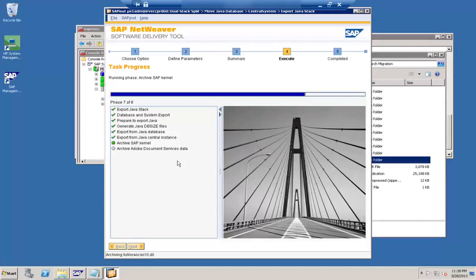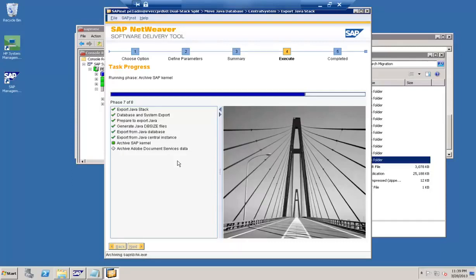Right now the process is in the 'archive SAP kernel' phase — it is creating a copy of the SAP kernel because when we build the Java stack from this export we will need the kernel as well. The copy of the kernel is being prepared and will come along with the export. After the kernel, the next step will be the Adobe Document Services archive, which may take another 5 minutes or so.